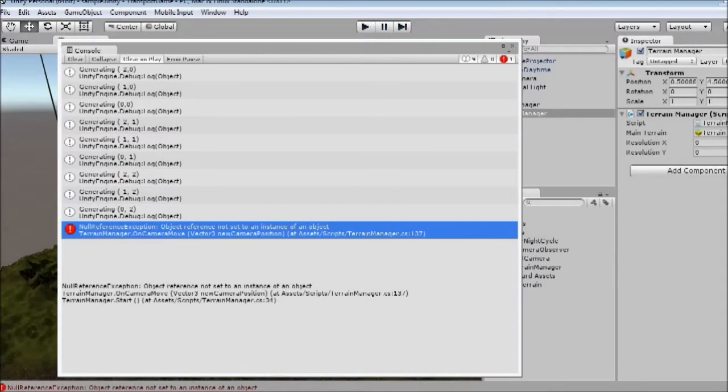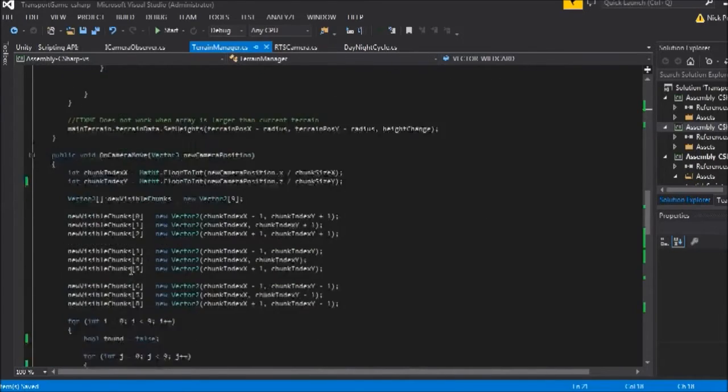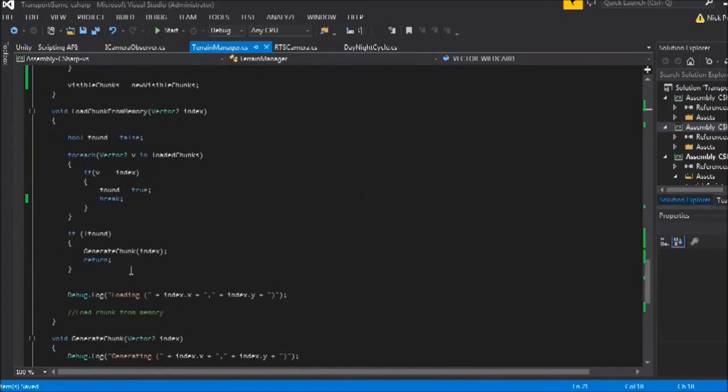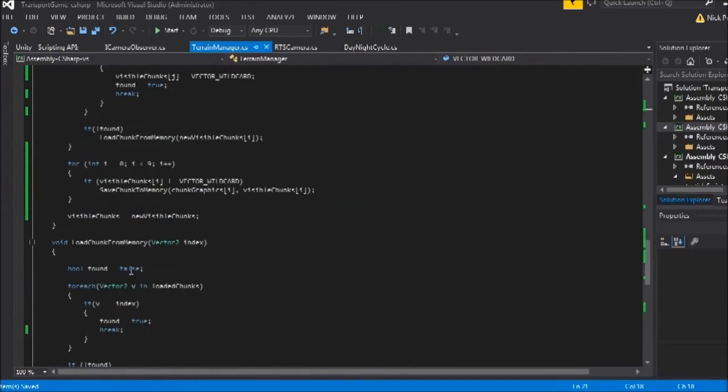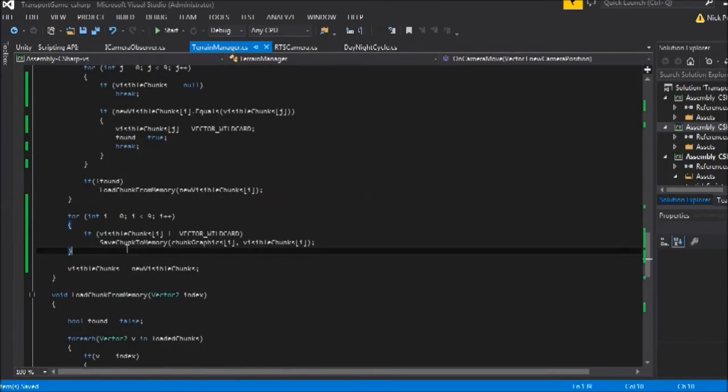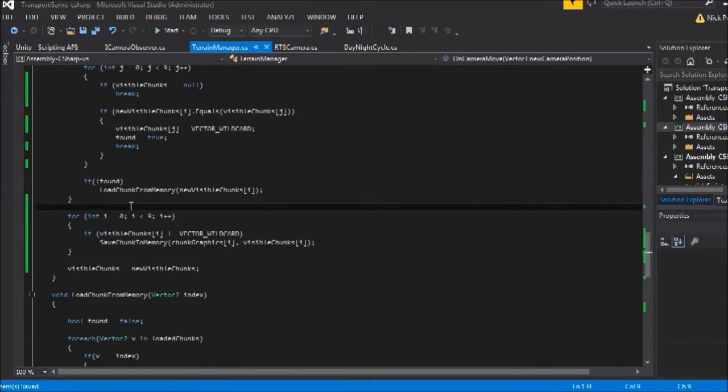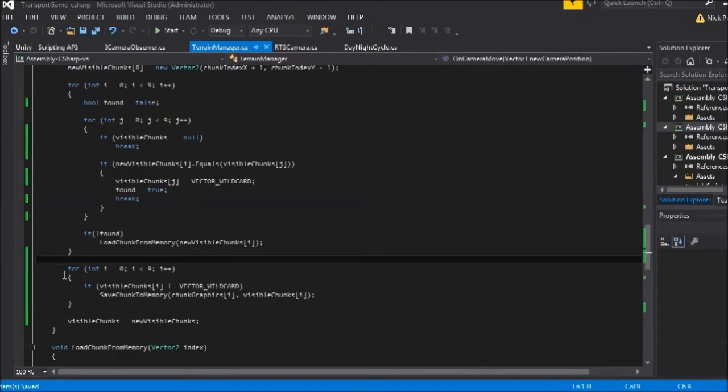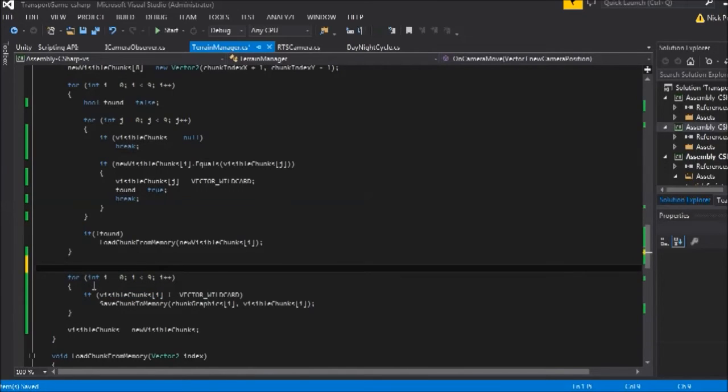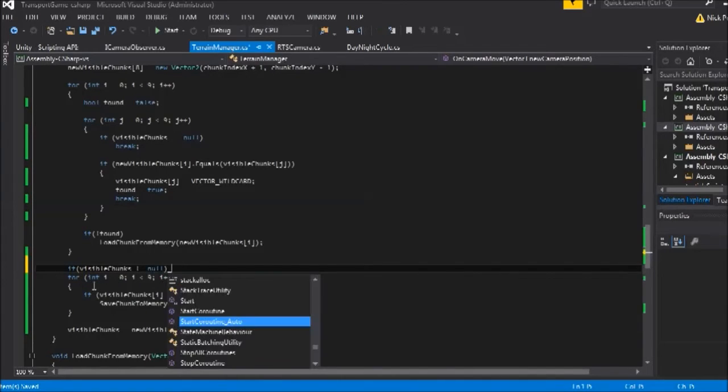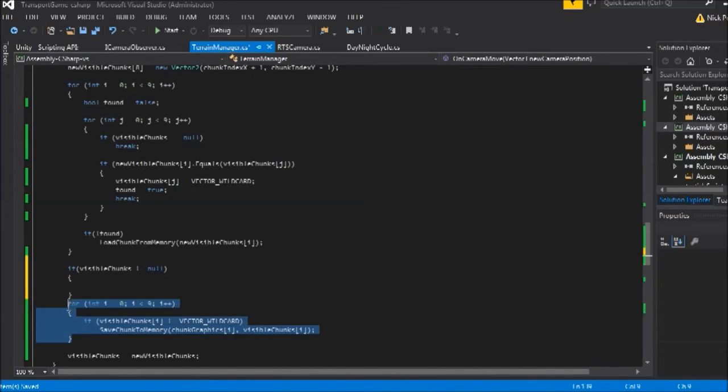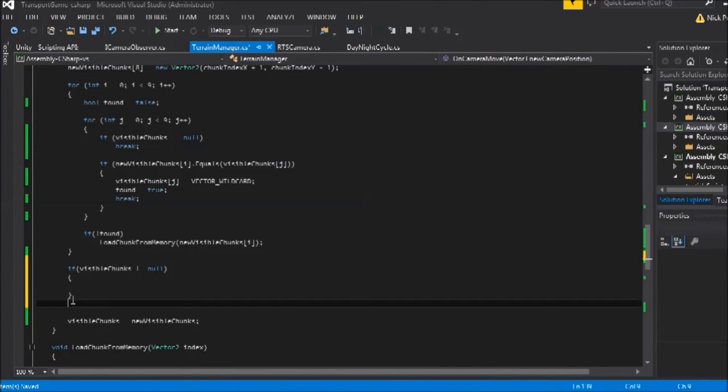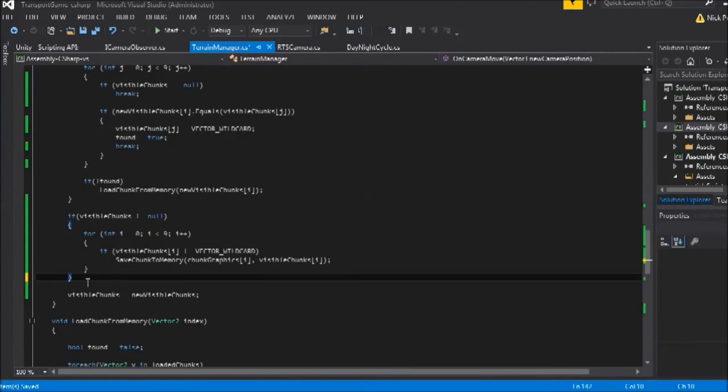That's terrain manager 137. Okay, I think I know what this is. If we go down to where our code was down here, so in this loop, if the visible chunks is null at the beginning, then this will throw an error here. So you just need to add a final check. So if visible chunks is not equal to null, then do this loop. I'm just going to copy this loop directly inside that if block. That should remove that null reference exception.